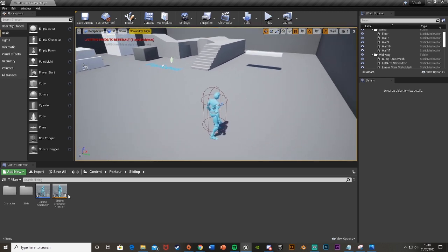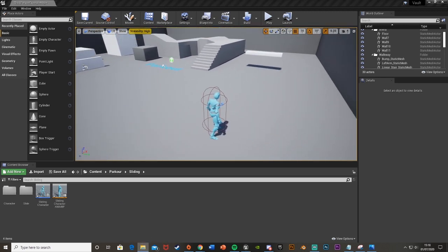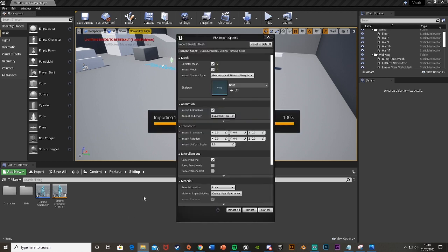What we're going to want to do first is import our sliding animation which I have configured a little bit so that it works perfectly. I'll leave a download link in the description below. We're just going to drag and drop it in and I'm going to put it in this folder here.